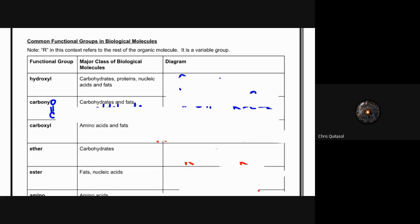Our first functional group is the hydroxyl group. It can be a component of carbohydrates, proteins, nucleic acids, and fats, and it is denoted by R-OH. That OH — the hydroxyl group — is what sets it apart. The R value is associated with any of those different biological molecules we've talked about. The hydroxyl group behaves differently depending on which biological molecule it is attached to.